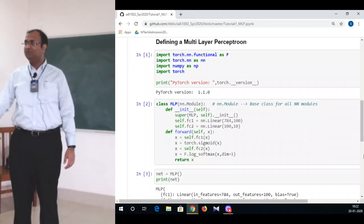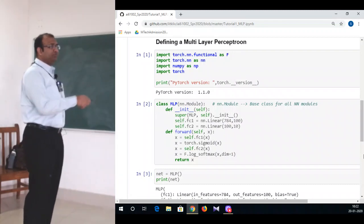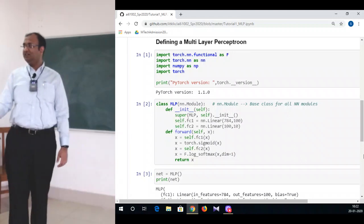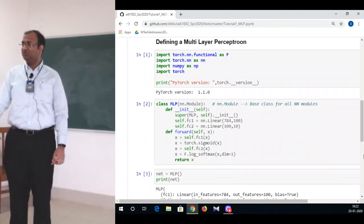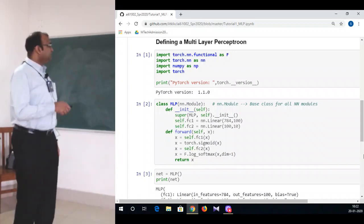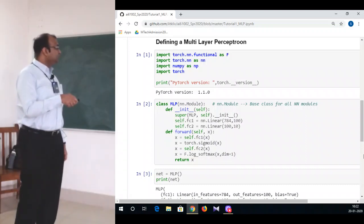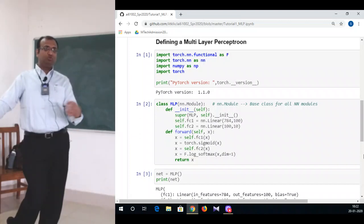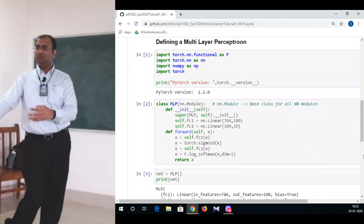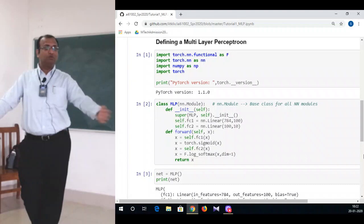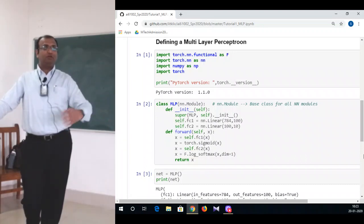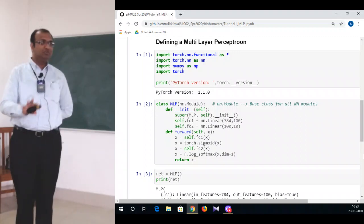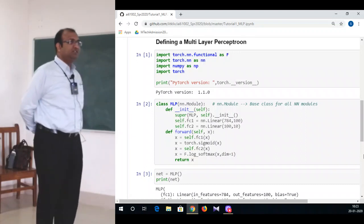We just create that alias variable as well. You can have any shuffling of order — there is no need to write it in a particular order. It's just creating alias pointers to the main library where things are present. This check is just to see if torch has been properly imported and to get the correct version as well. Versions keep on upgrading, so you might have two different versions of Python with two different versions of torch. It's just a good practice to check whether we are on the correct version.